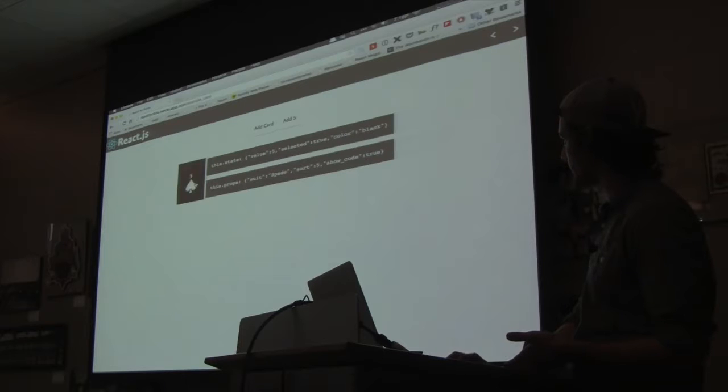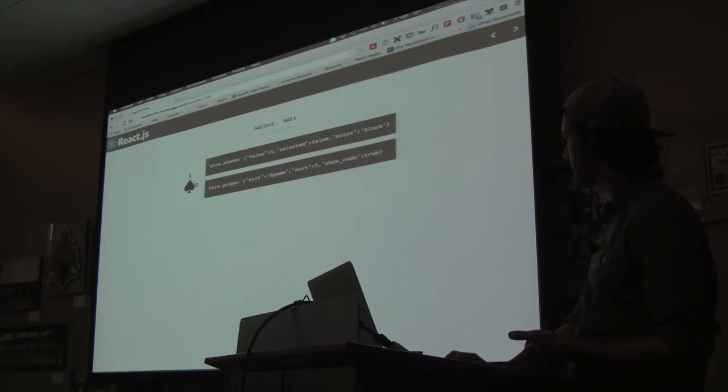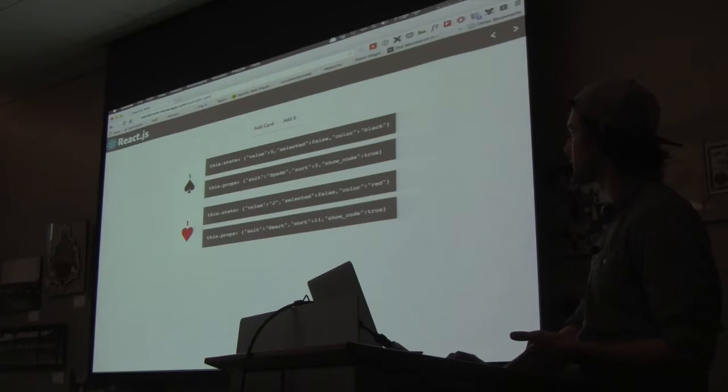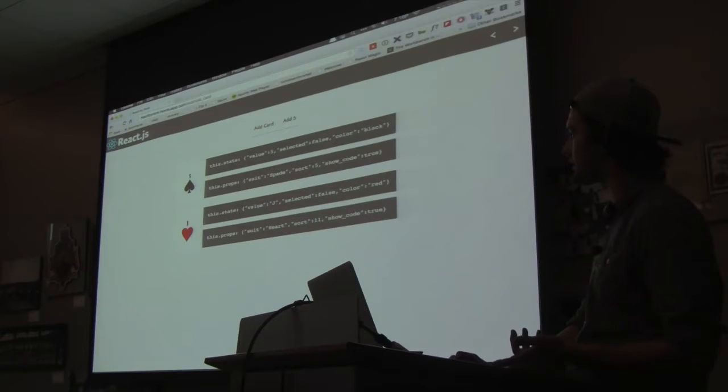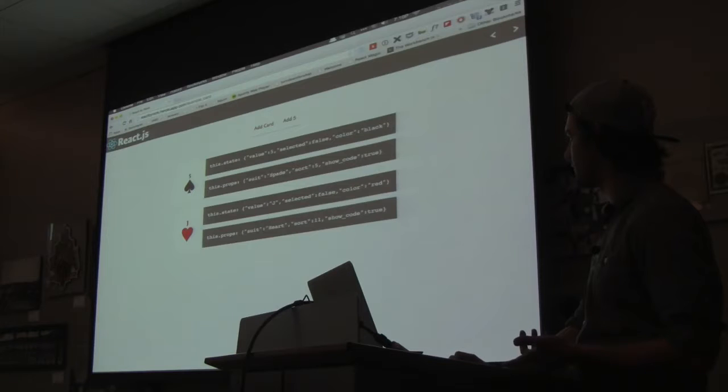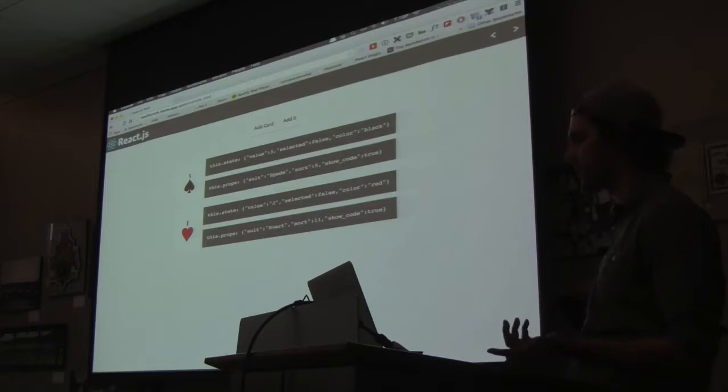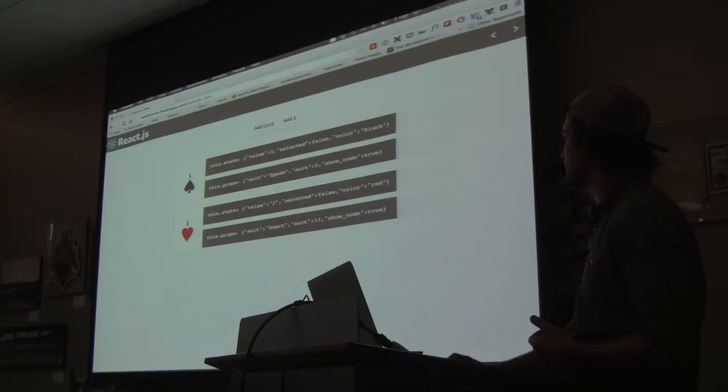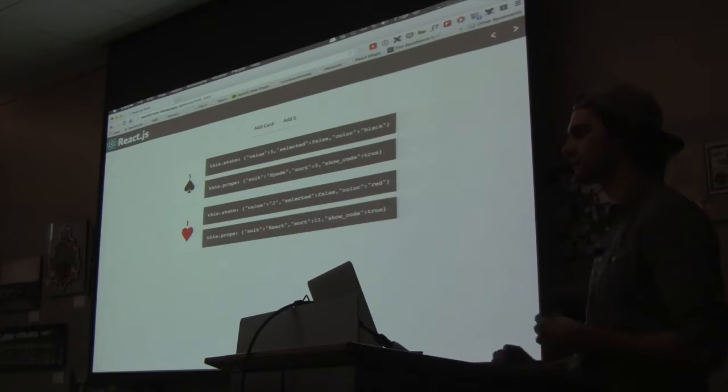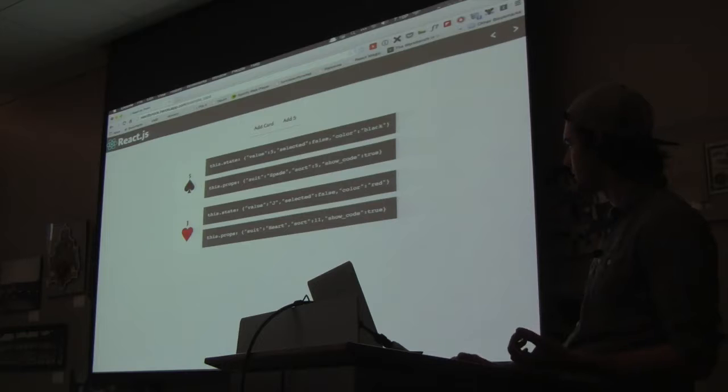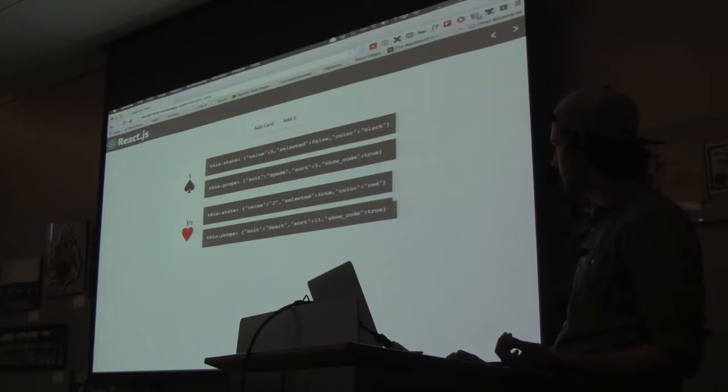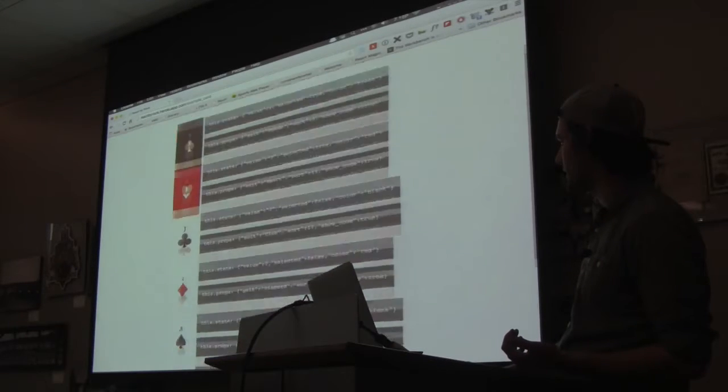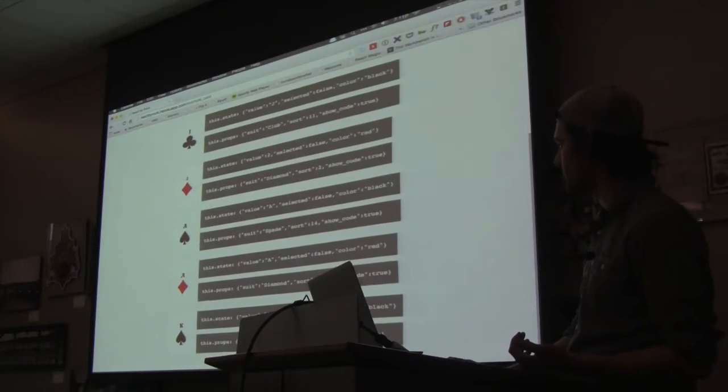So when I click it, it changes from true to false. So if I get like a Jack, I have a function written that takes 11 and turns it into a J. And then I have something that goes, if it's a diamond or a heart, to make it red instead of black. So that's what the color is for, and that's why there's states instead of props. So I can do all those independently and then manipulate them.